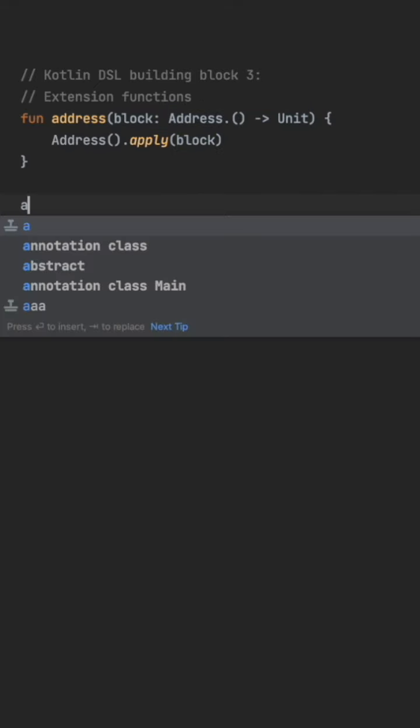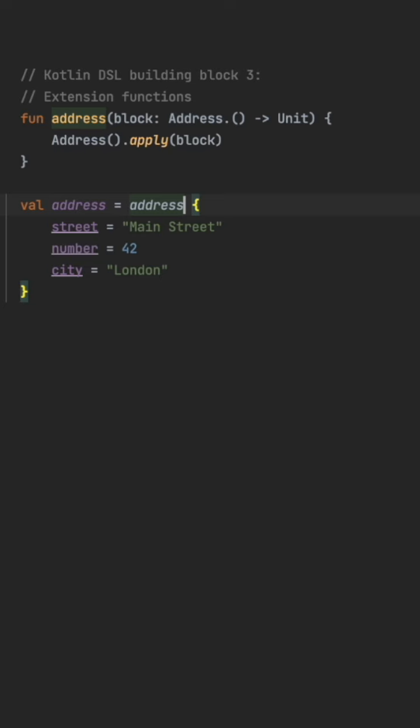We can call it the following way where we provide the lambda as argument and where we set the data fields directly.